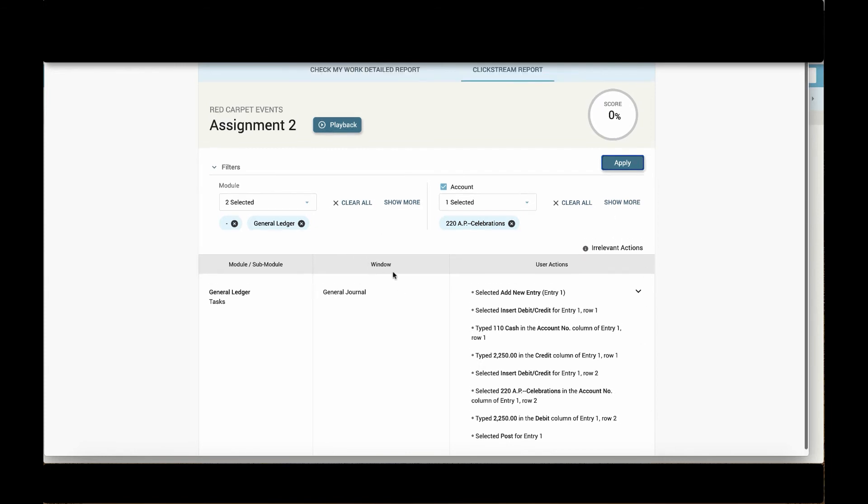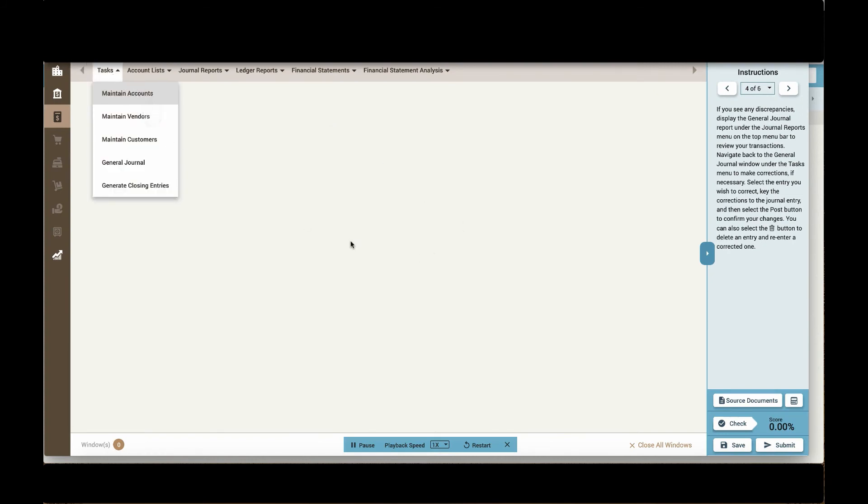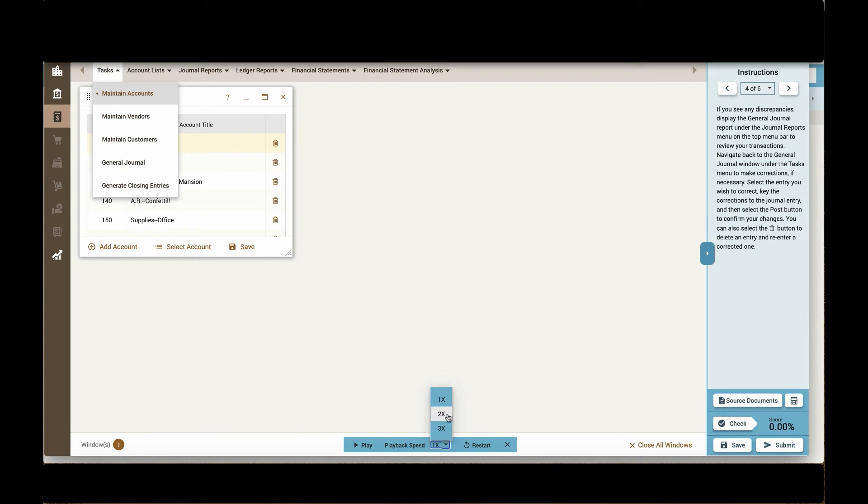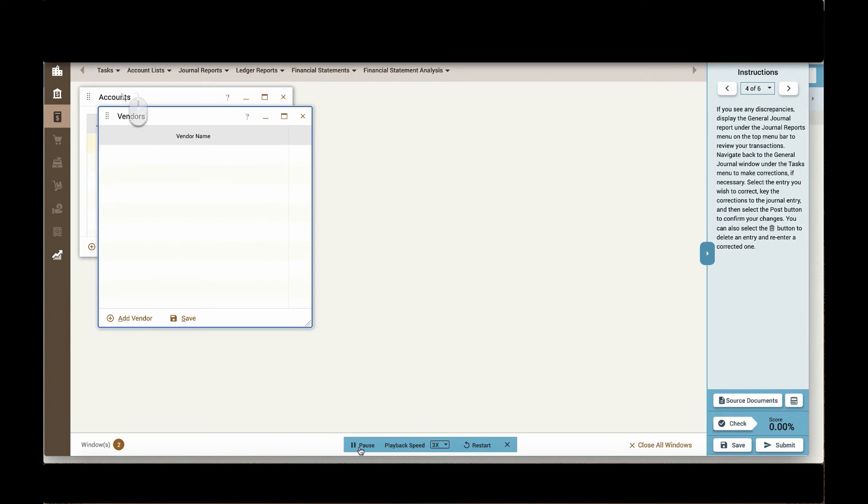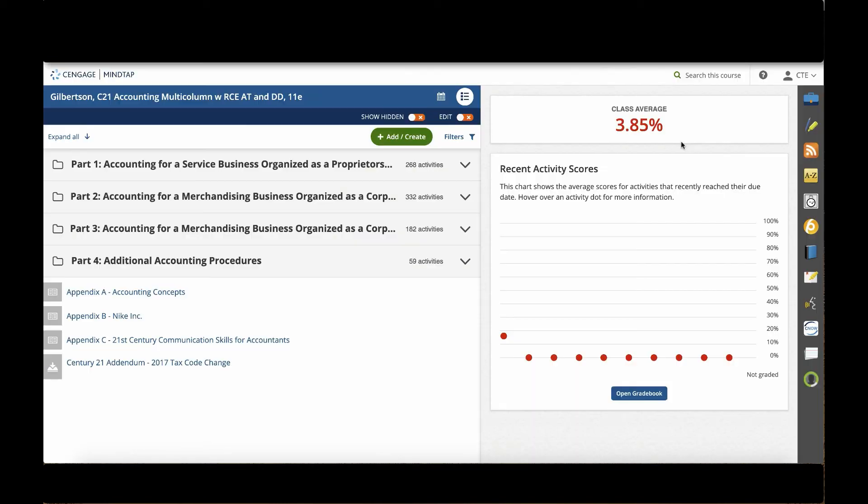Now, because this is a simulation, student work is always being recorded and teachers and students can click the playback button from this clickstream report to watch a recording of everything the student did within that simulation part. Teachers can easily pause or increase the speed at which to watch this replay at any time. This is a great tool that teachers can use to go back and have students see exactly what they did wrong and what they should have done to complete the simulation correctly.